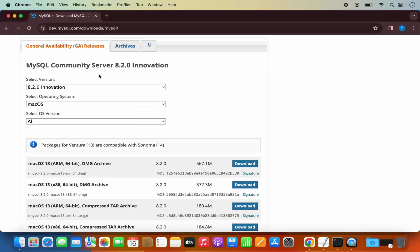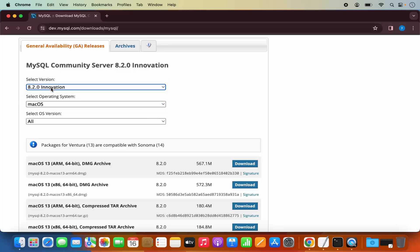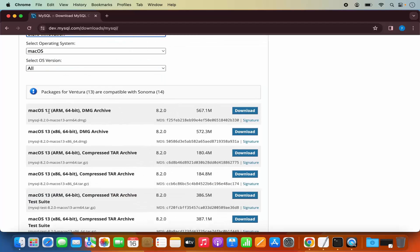This website is going to recognize your operating system automatically. So you can see Mac OS is automatically selected for us. The latest version is also selected for us for MySQL Community Server. Here I can see a few different versions of Mac OS.